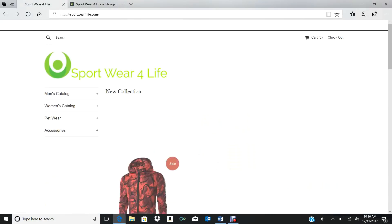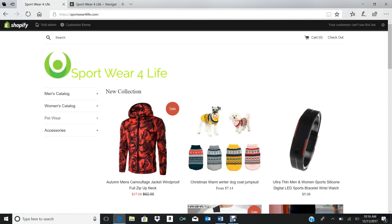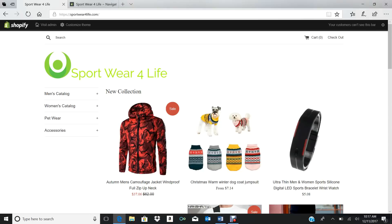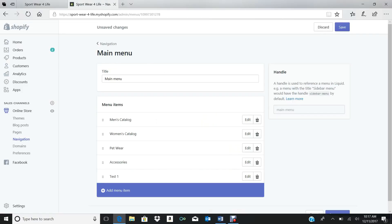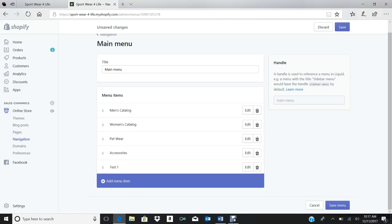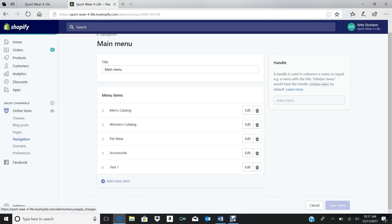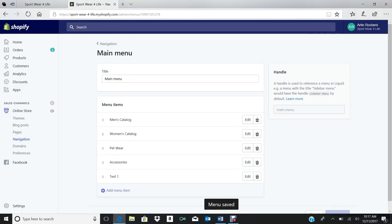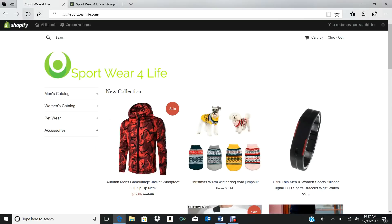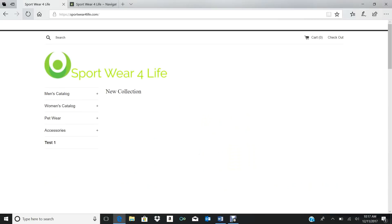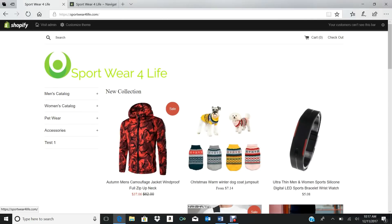So you add that. Now we go here to your page and you refresh. Oh, I didn't—oh, it's very important, you got to press Save. I didn't do that part. Very important to press Save.